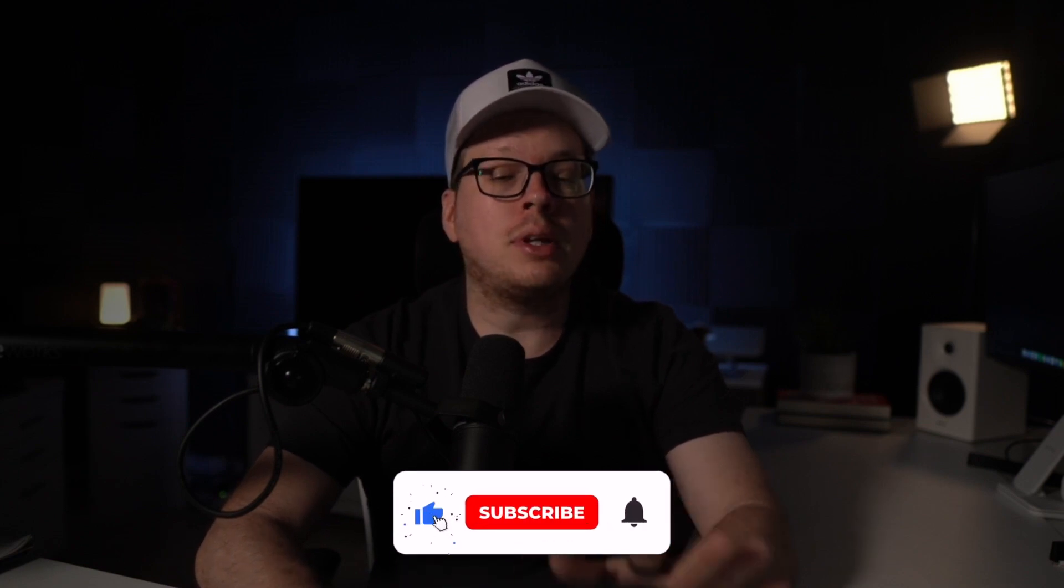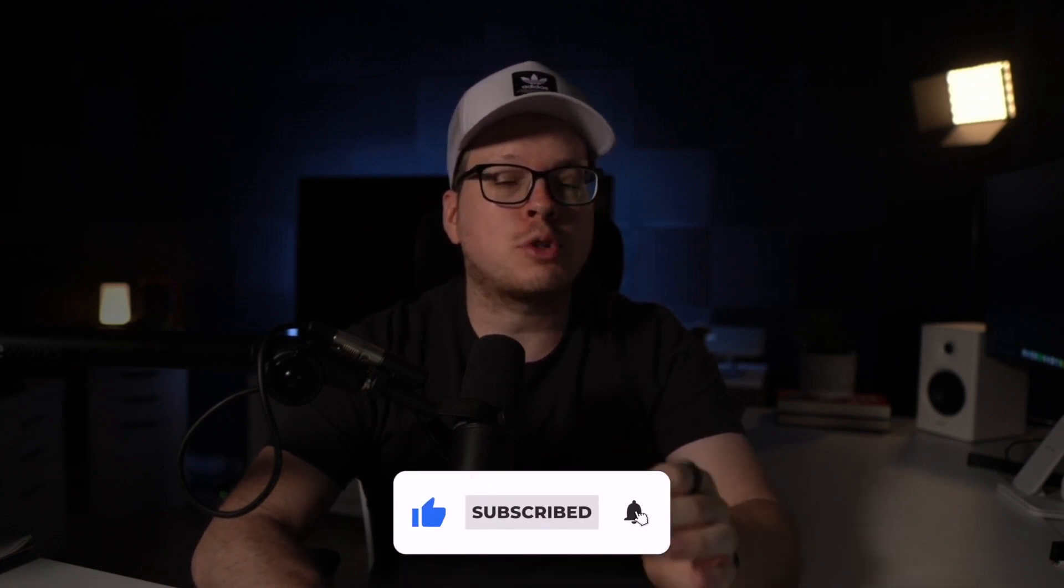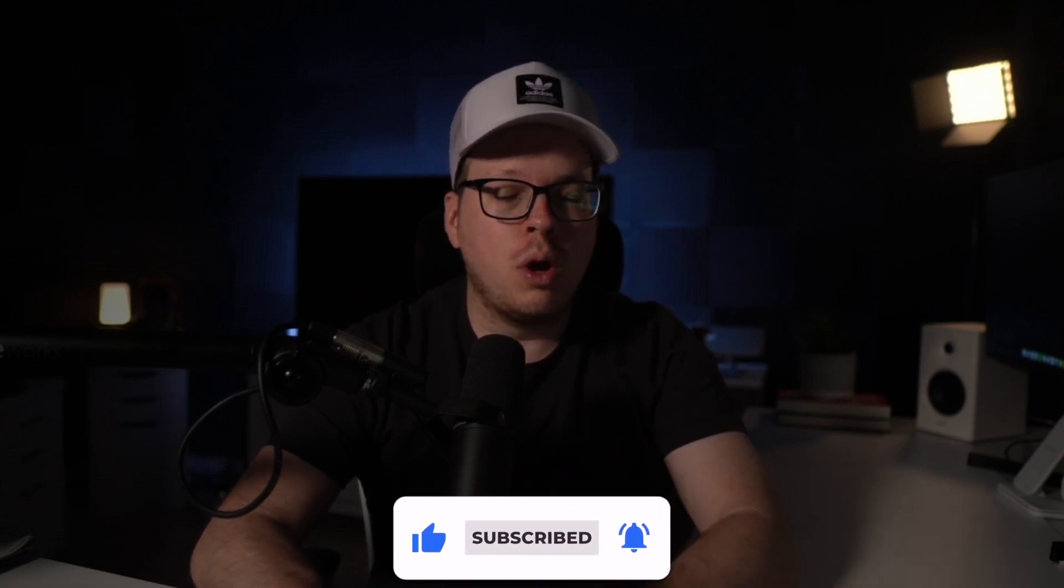But before diving in, please take a quick moment to click the like and subscribe buttons below. We always appreciate your support.